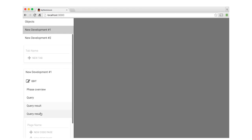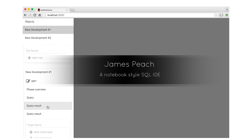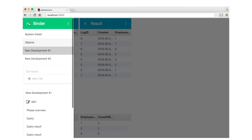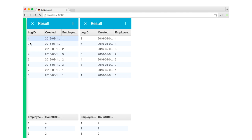Here, two previously saved results are opened back up into the workspace. This allows them to be viewed side by side. Being able to see previously catalogued results helps developers in finding regressions in code.